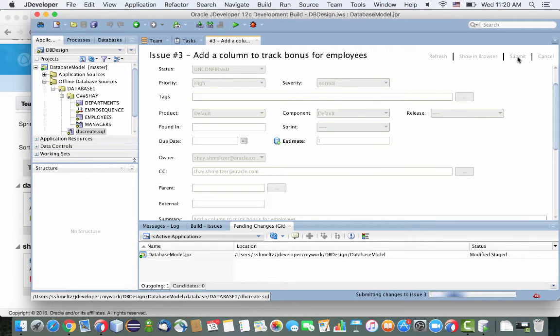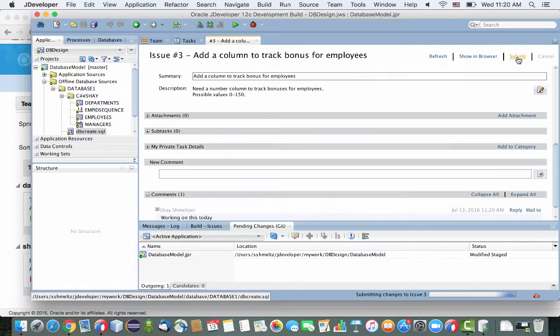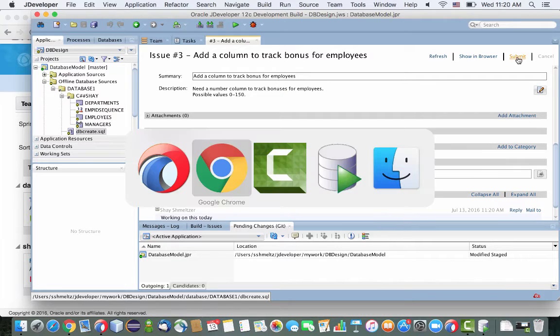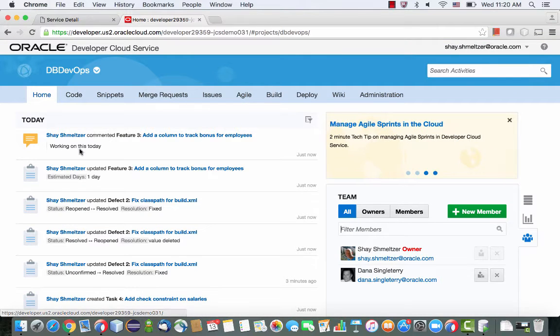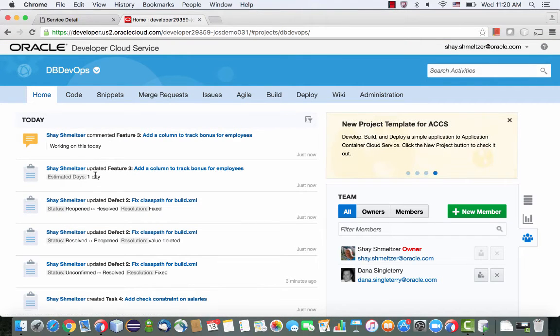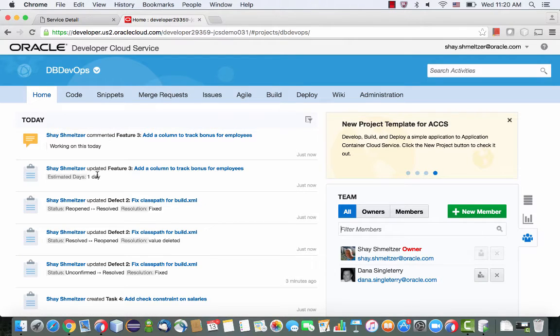So this directly updates the Developer Cloud Service. And once you do this, by the way, if your team members would go to their homepage, they would see the updates in their activity stream. So they know exactly what's going on at any point of time.